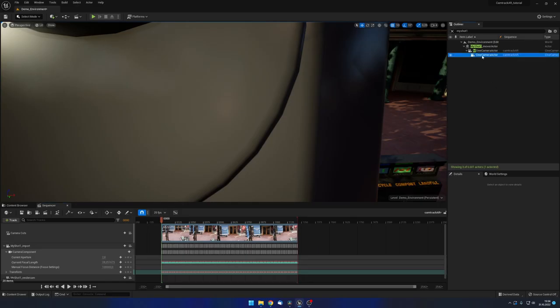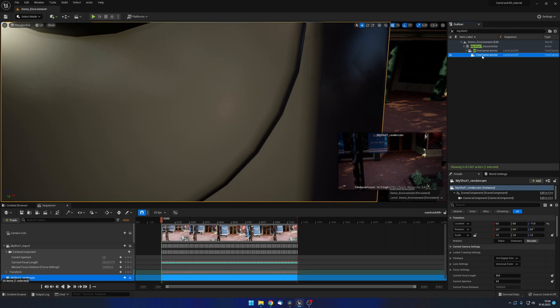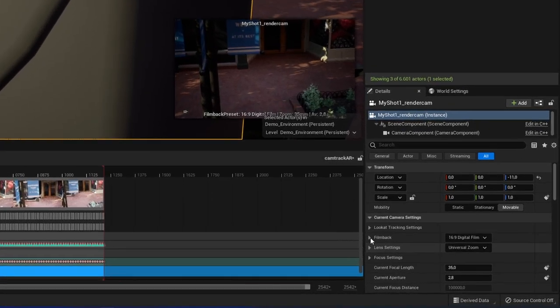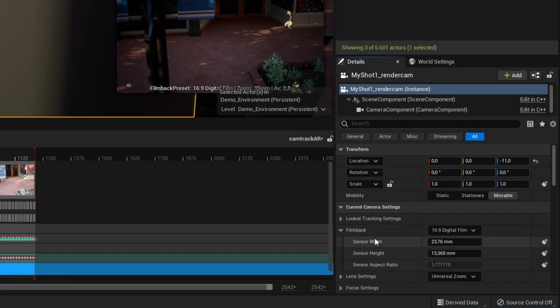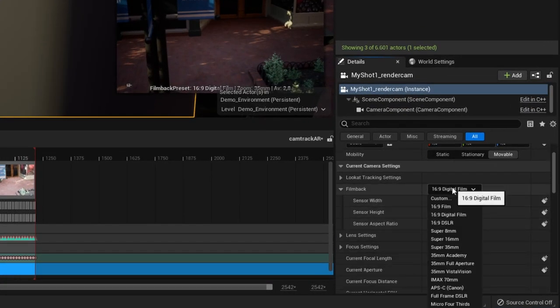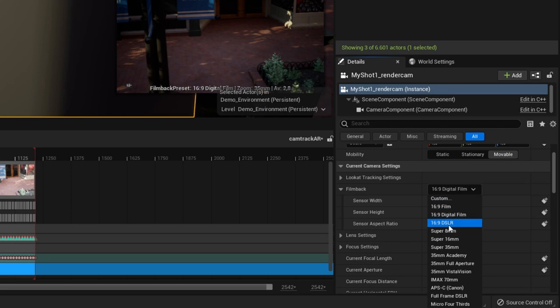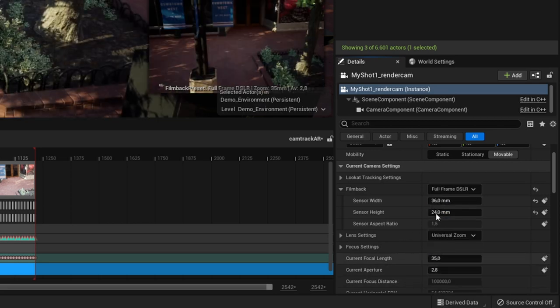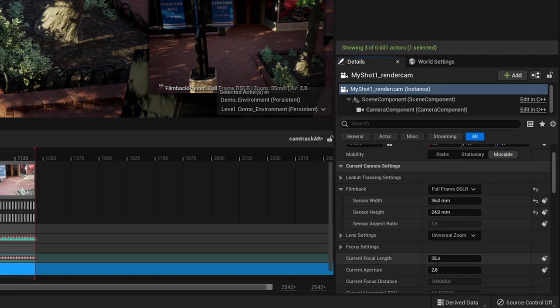To assure Unreal's render will match as closely as possible with your actual camera, we need to tell Unreal what camera we actually use. So we need to set up the correct sensor size and focal length we have used during the shoot. This can be rather straightforward or a bit confusing depending on the camera you use. In my case I used the Sony A7 IV, a full frame camera with a 35mm lens. So in that case I can use a preset called full frame DSLR from the list in the film back setting. This gives me the correct mm dimensions for the sensor. In the min and max focal length I can enter 35mm and be done with it.